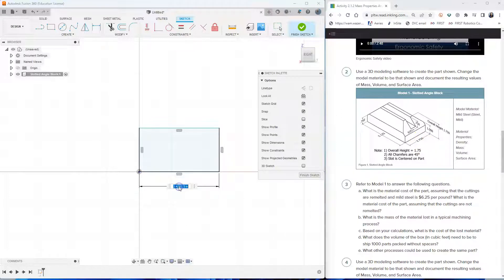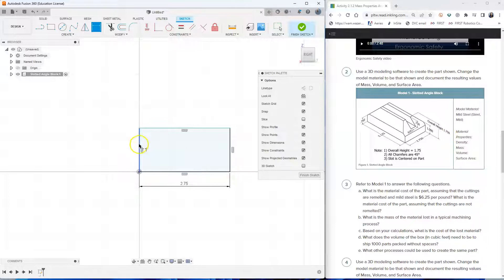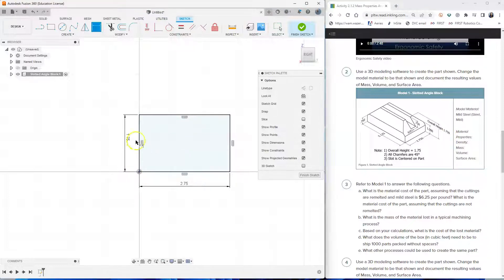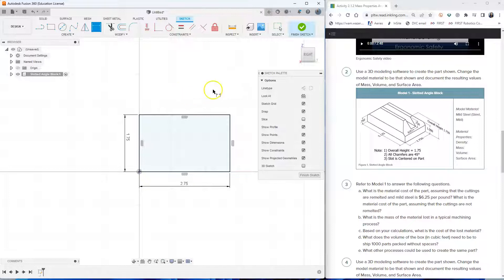So click, drag, type 2.75. And then the overall height is 1.75. So click, drag, 1.75. And as you can see, all our lines are black, which means this sketch is fully constrained already.